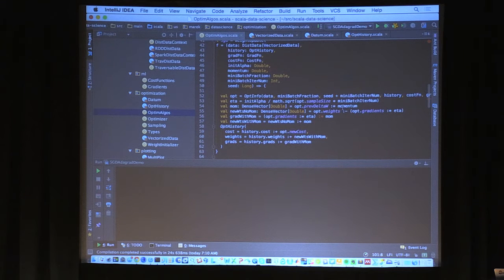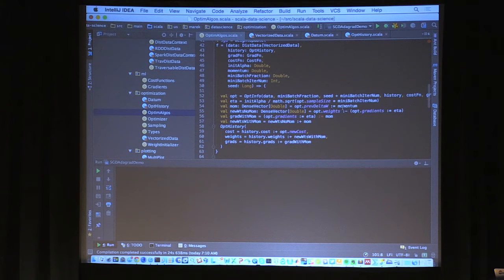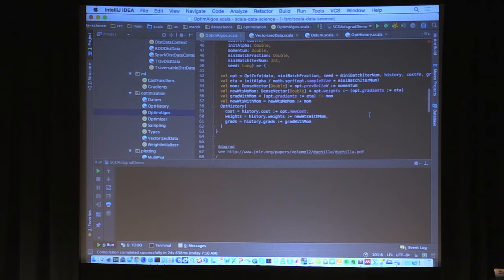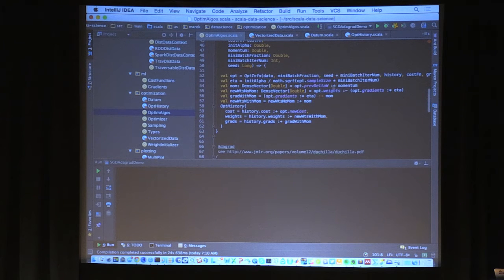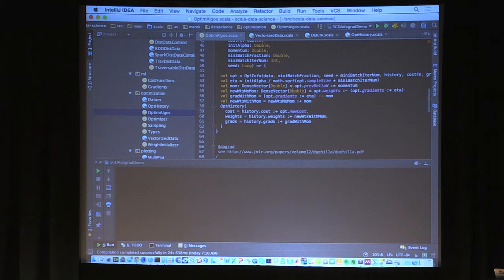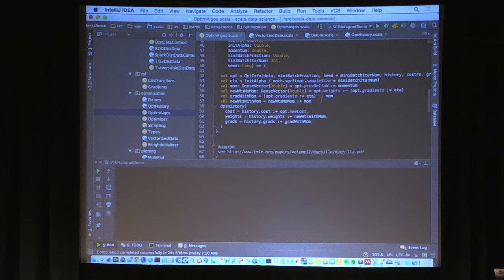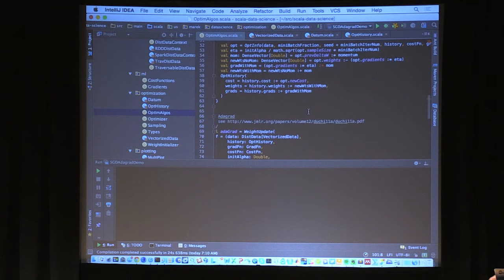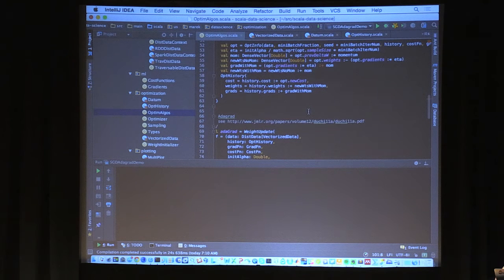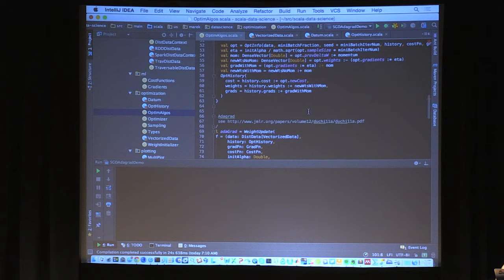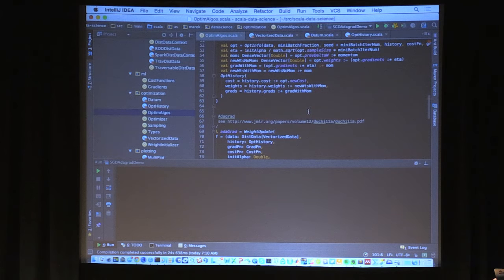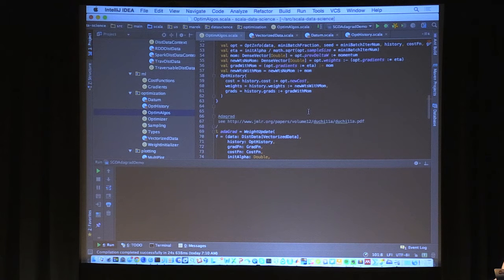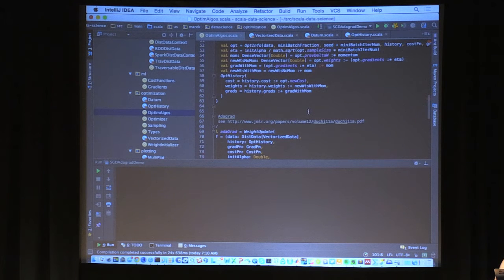And let's see, and we just need the linear regression cost function and gradient. So the cost function is really simple - it's just the sum of squared residuals. So we have the features times weights minus the target, and we just map over these values, square them, and do reduce left. It's really simple since it's just linear regression.